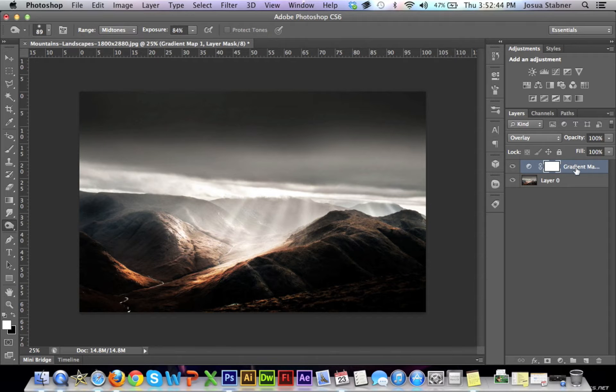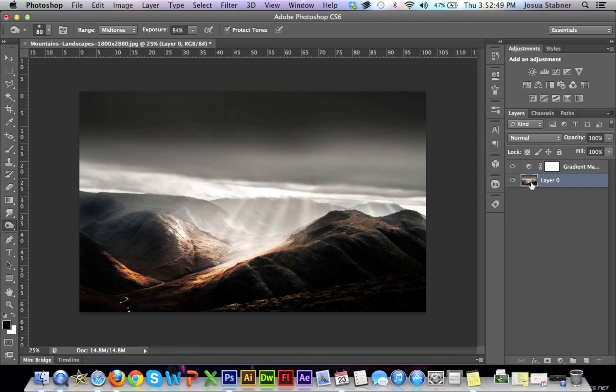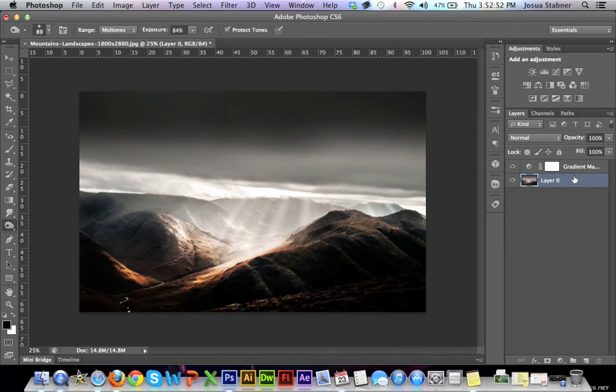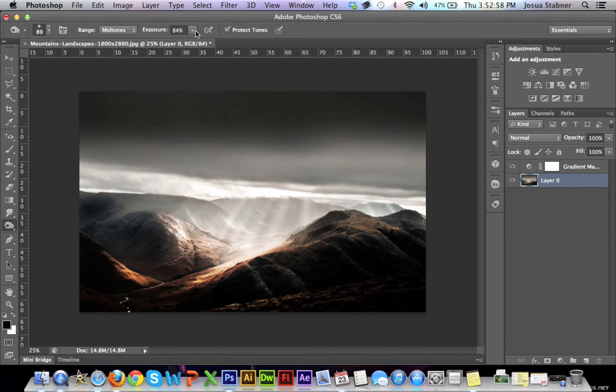Now that we have the gradient overlay on top, just leave that there and then make sure you have the original picture selected. What the burn tool does—here is everything that you need to do, which is adjusting up here.